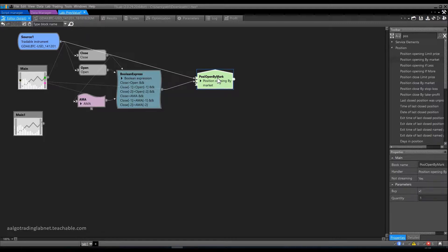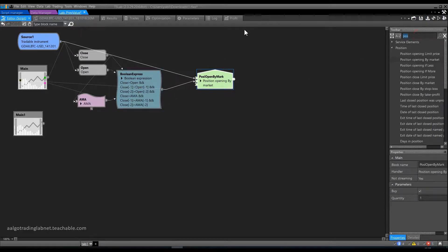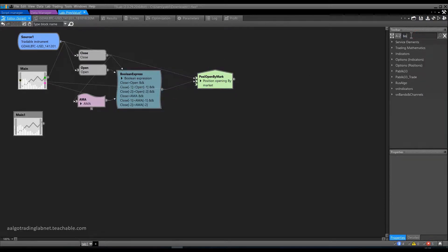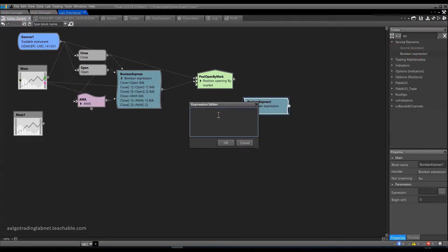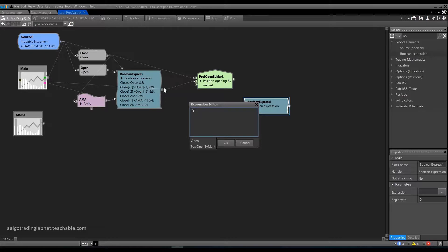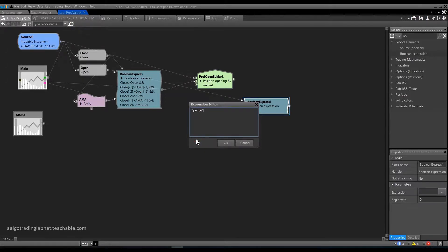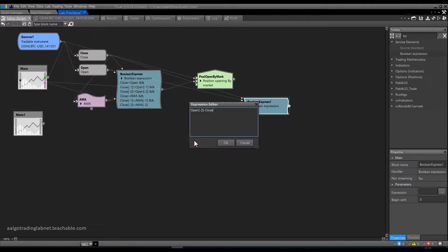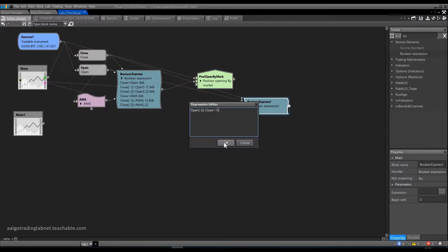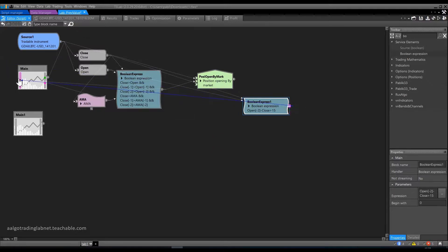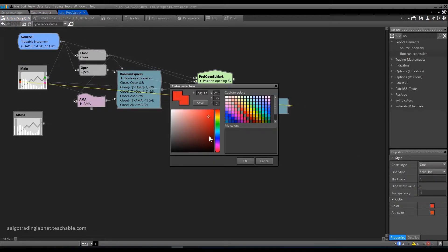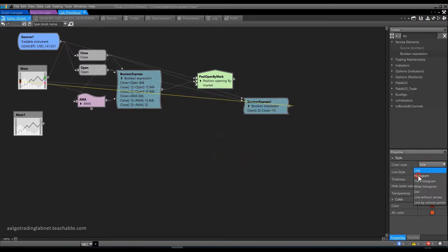Now we can add exit conditions. Closing a position by market if the price for 3 candles has gone down by more than $15. Add one more boolean expression block. How do we describe the decline in price? We need to deduct the closing price of the current candle from the opening price, which was 3 candles back. This will be minus the second candle from the current one. And the resulting value should be greater than $15. That is a fall for 3 candles for $15 or more. As usual, let's put everything on the chart.